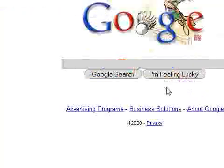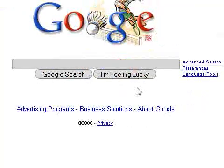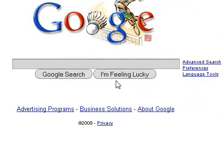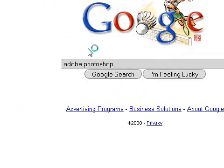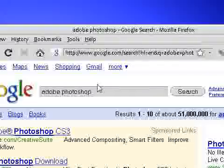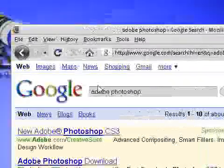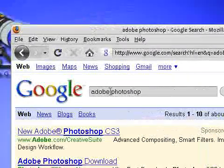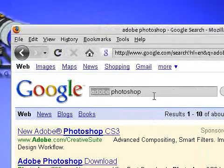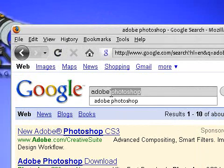Hey guys, today I'll be showing you a couple of cool Google searches you can use to improve the Google searches you're already doing. So for example, if I type in Adobe Photoshop, what Google does is it basically searches for the word Adobe and then the word Photoshop.